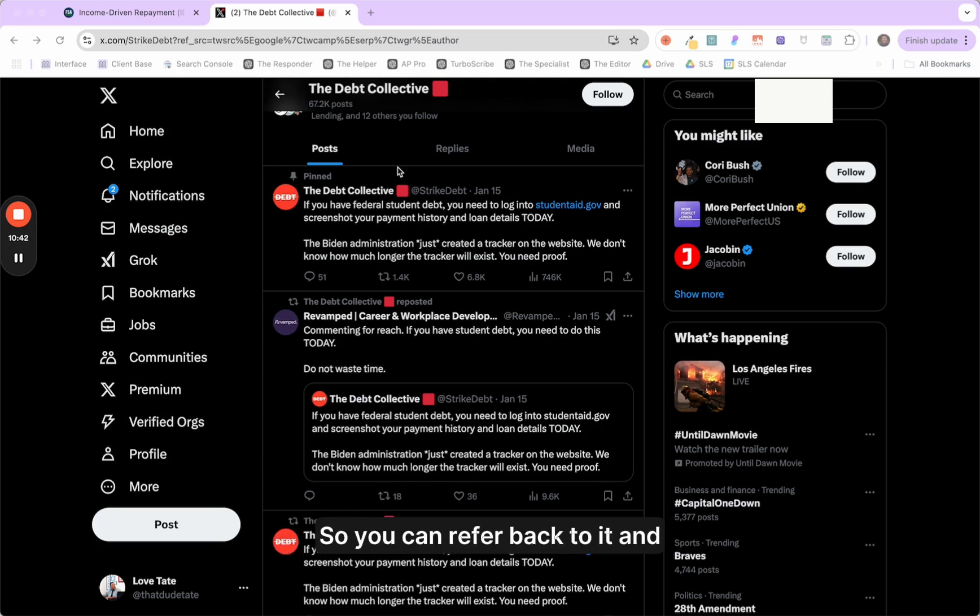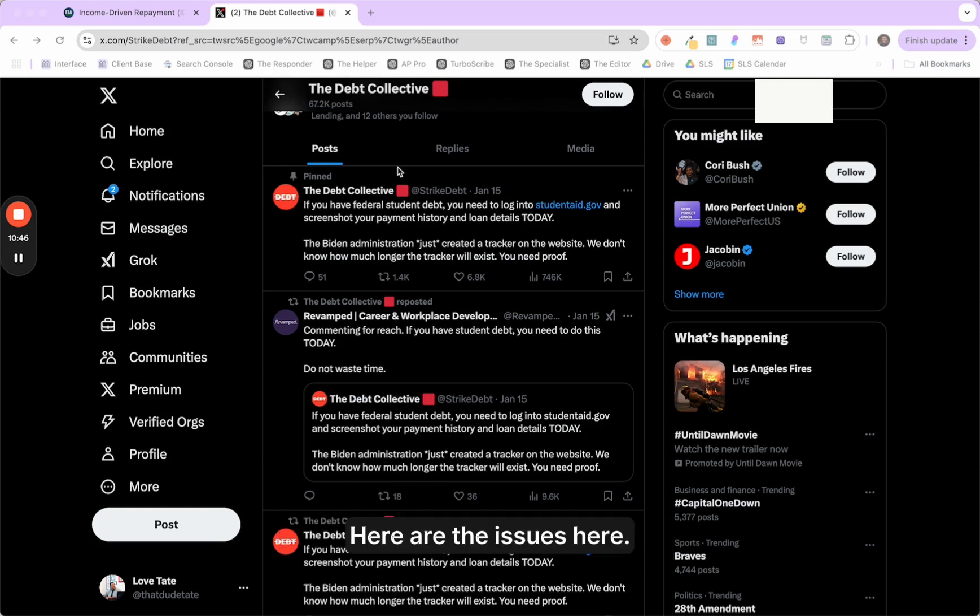And it's one of those better to be safe than sorry approaches because there is a scenario where this information is removed from studentaid.gov. So in order to protect yourself, you would want to go ahead and just have that documented information there so you can refer back to it and say, hey, here's what I was awarded. Here are the issues here.